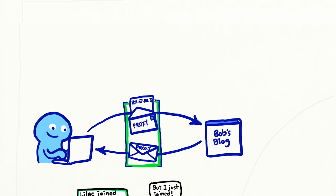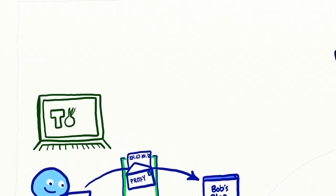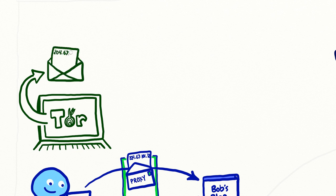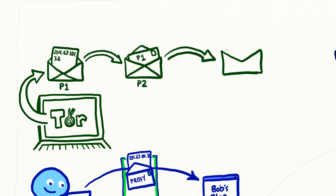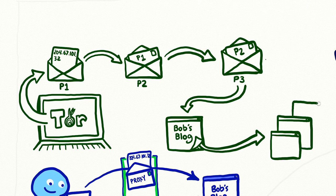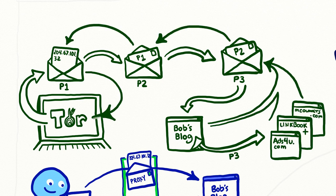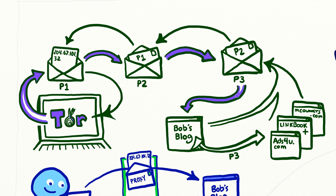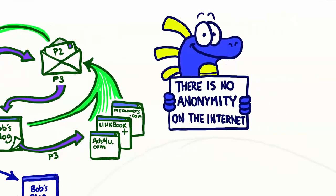You can prevent intermediaries from knowing who you are by using Tor. Tor is an anonymous proxy that sends your internet traffic through multiple proxies. Each intermediary only knows the immediate next step and immediate previous step. No one except you will ever be able to know both the sender and destination.